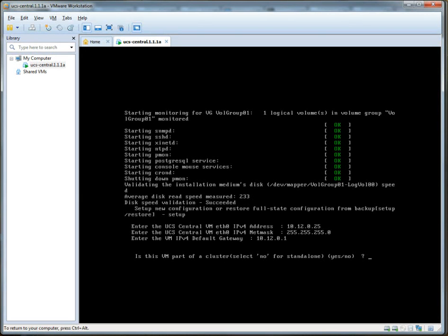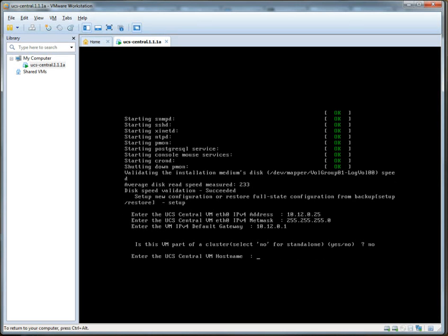So all of that is possible with this. Since it's just a learning opportunity for us, we're not going to bother with it. So I'll do standalone. UCS Central VM hostname, UCS Cent Test. Sounds good.